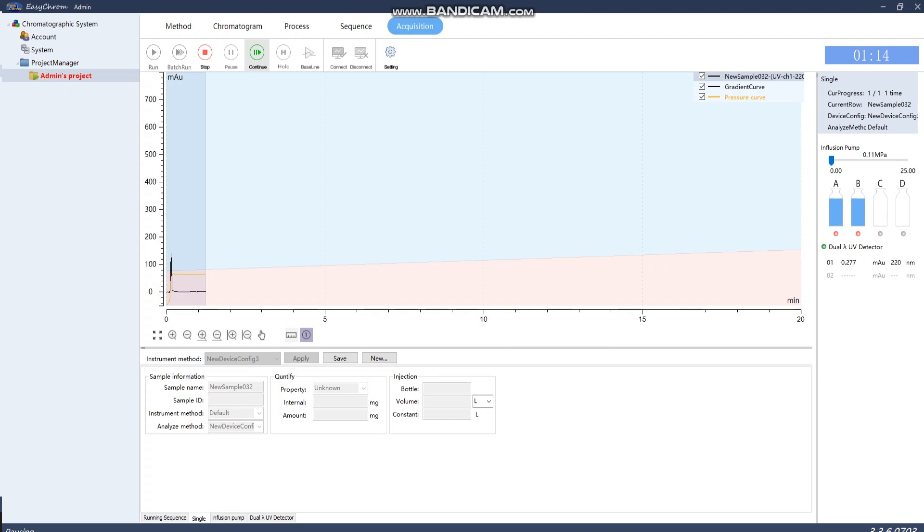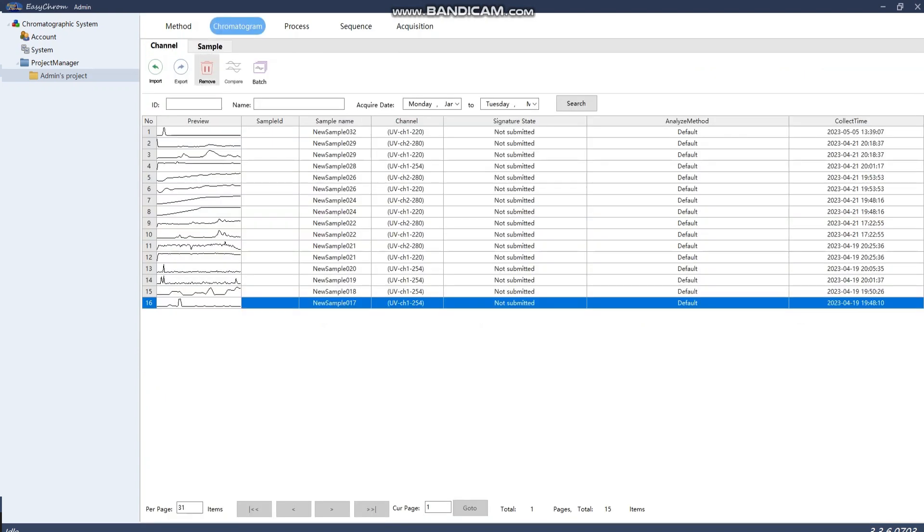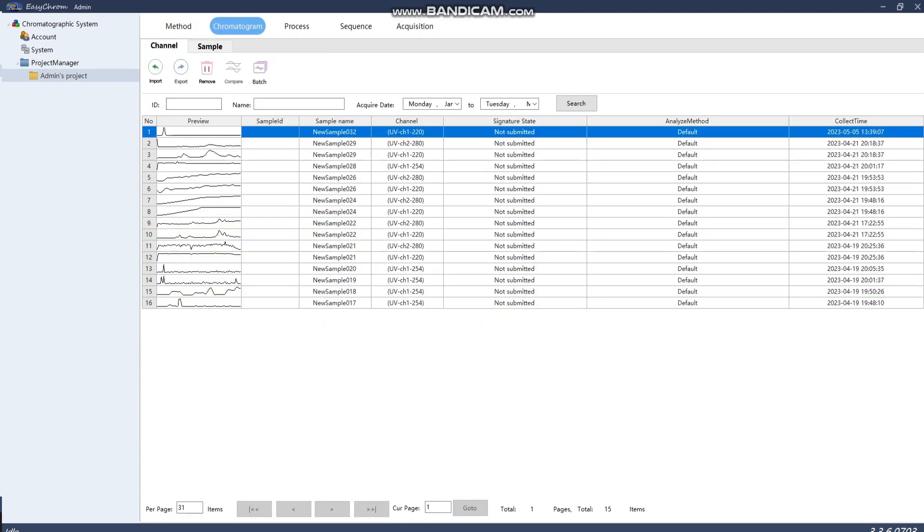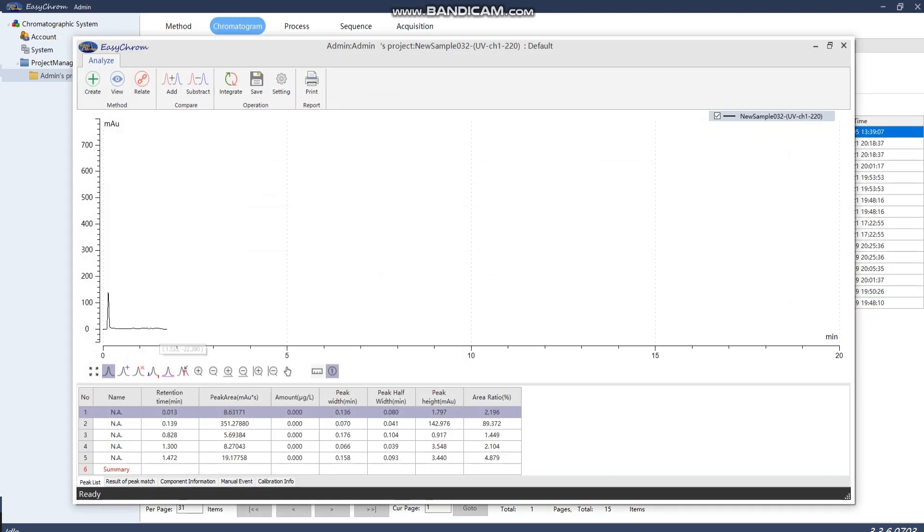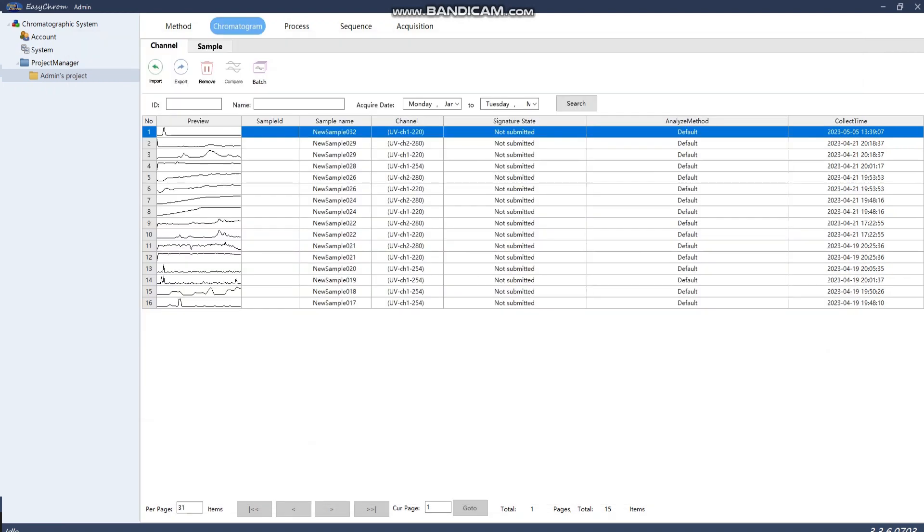Once you're finished, select Stop to stop your gradient and pump, and select Save to save it. Your chromatography is automatically saved. Select Chromatography to see your most recent one, which will be the one you just finished.